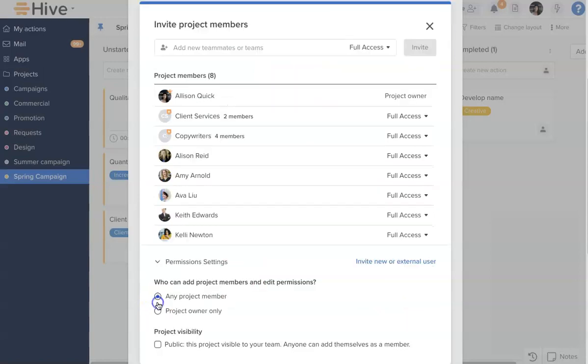Expand the bottom section to give the project owner control over inviting members and editing permissions.